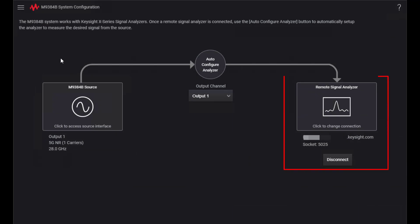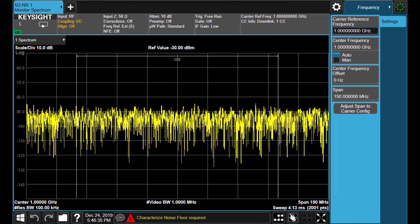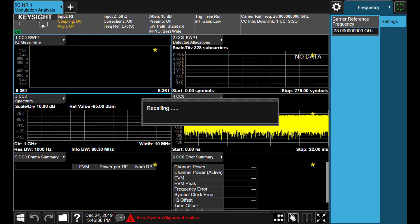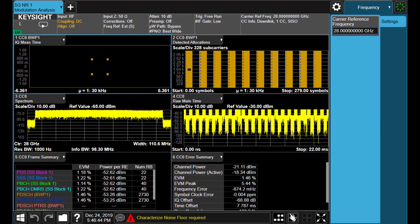Here, you can configure the X-Series Signal Analyzer you want to pair with VXC. Then, pressing the Auto Configure Analyzer button pushes the settings to the linked analyzer automatically. As you can see, the X-Series Analyzer is configured and starts making measurements.